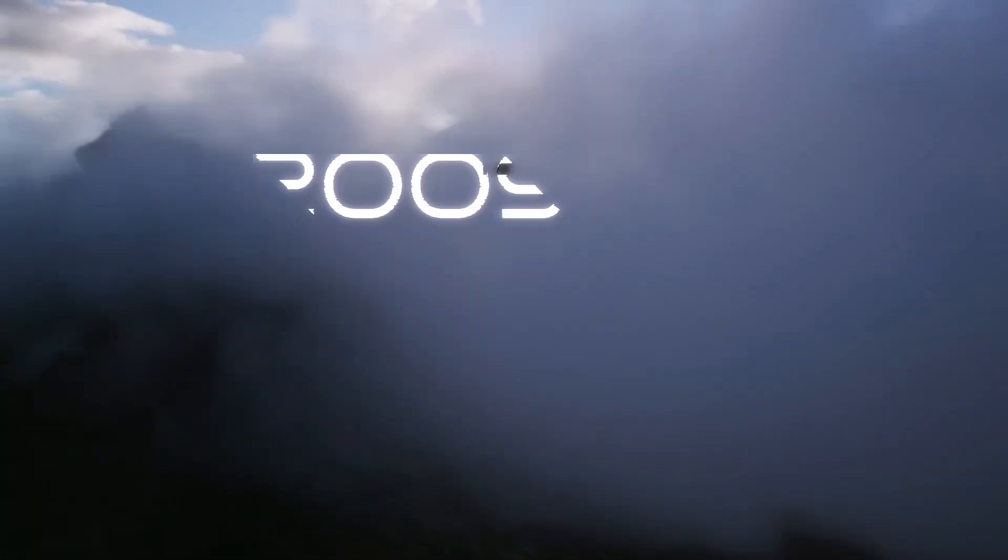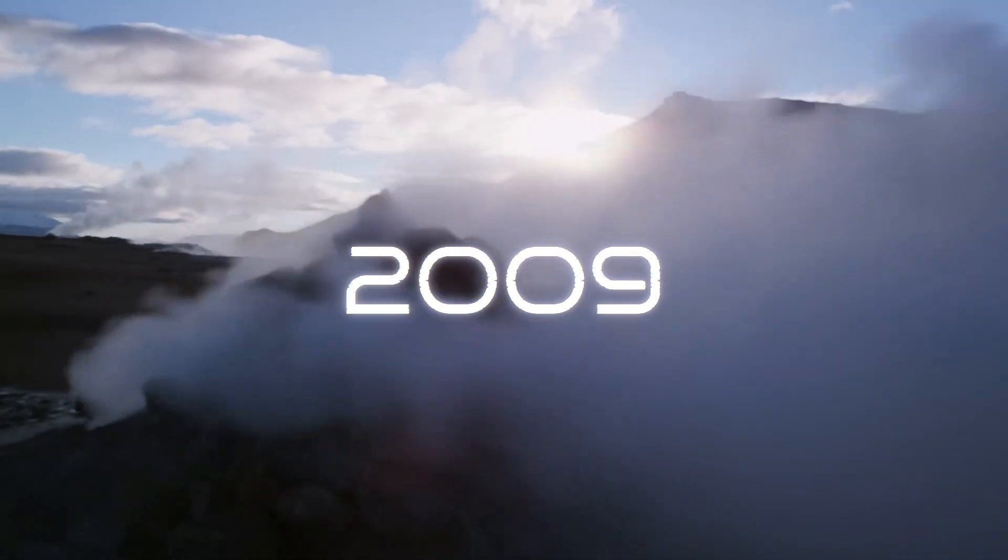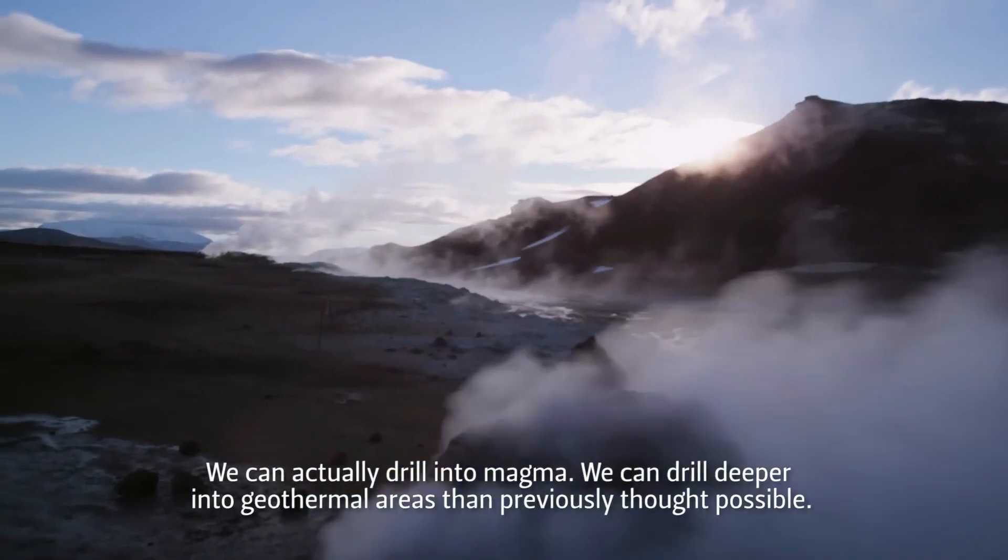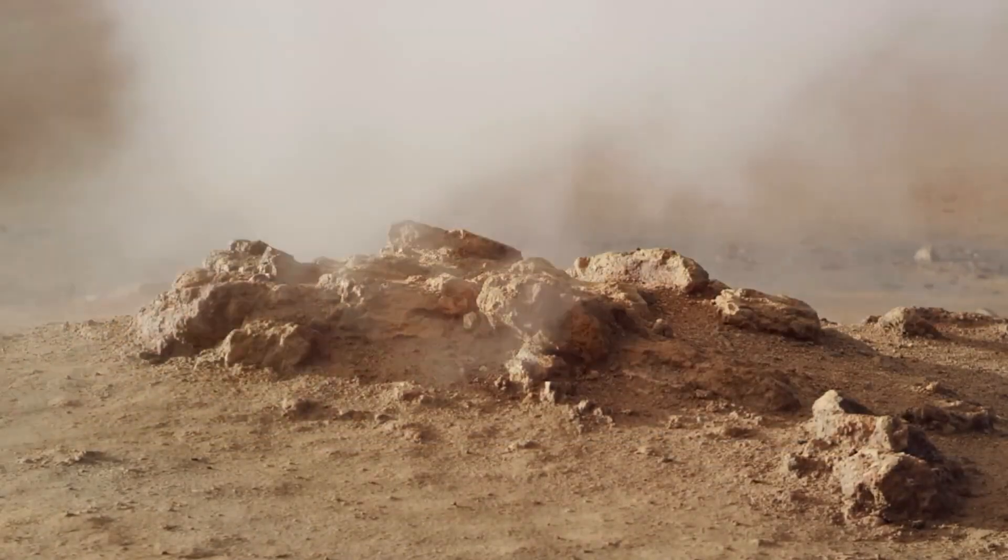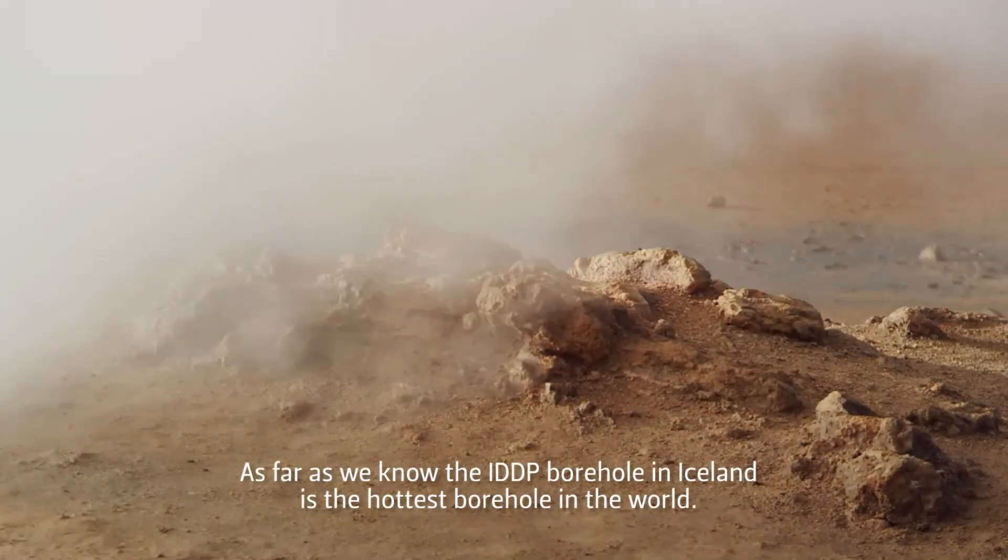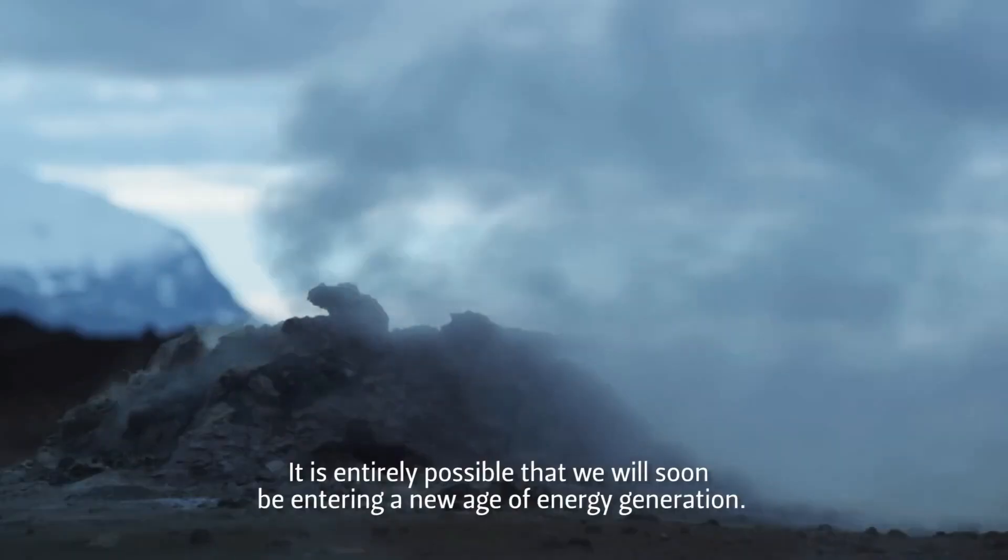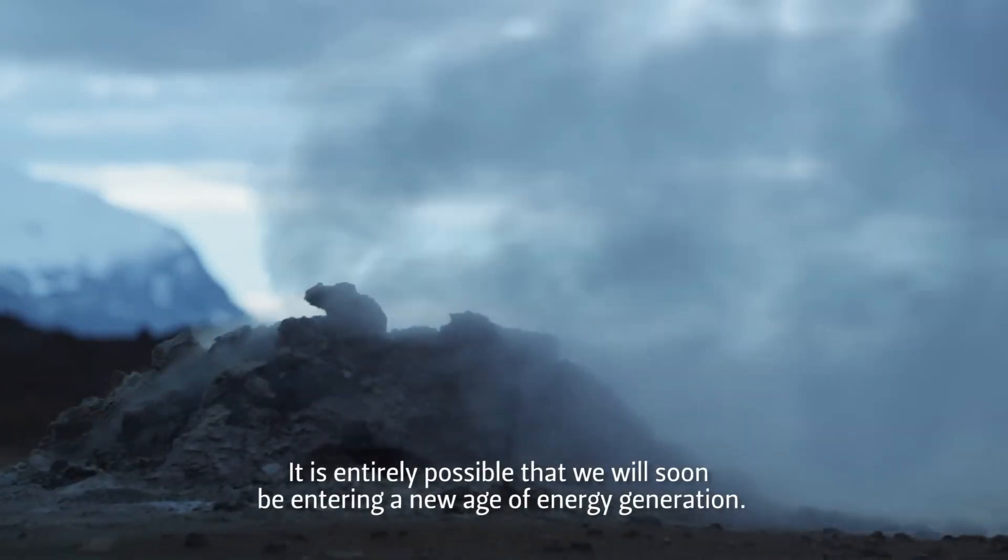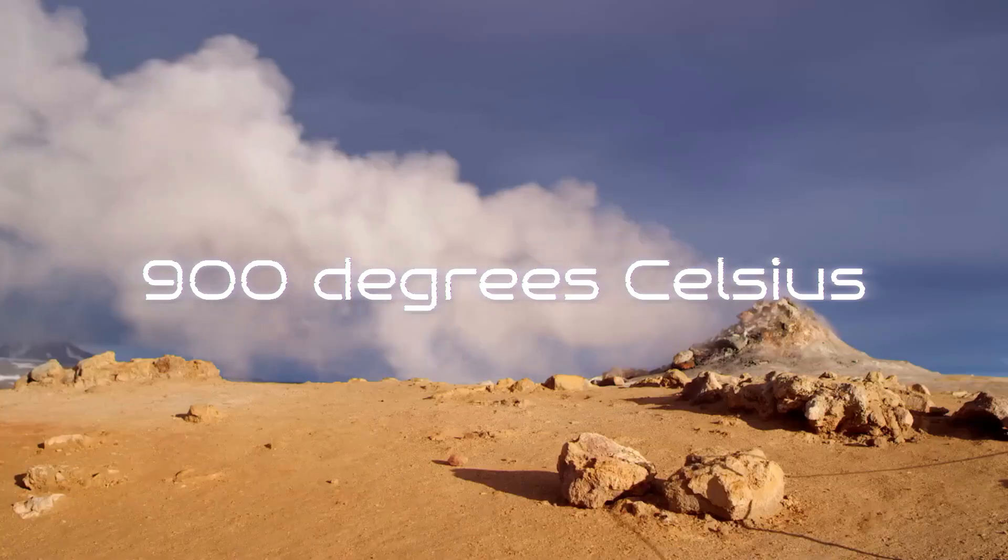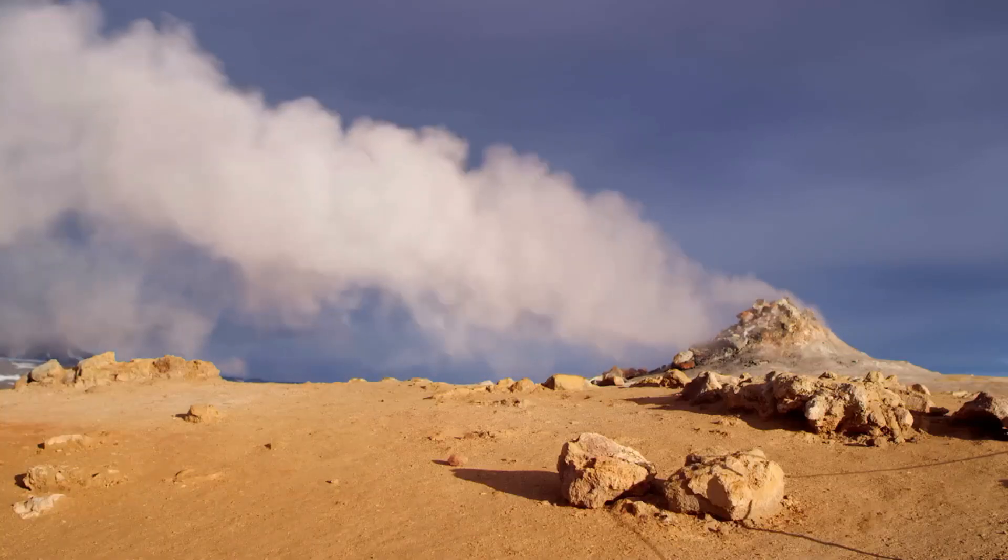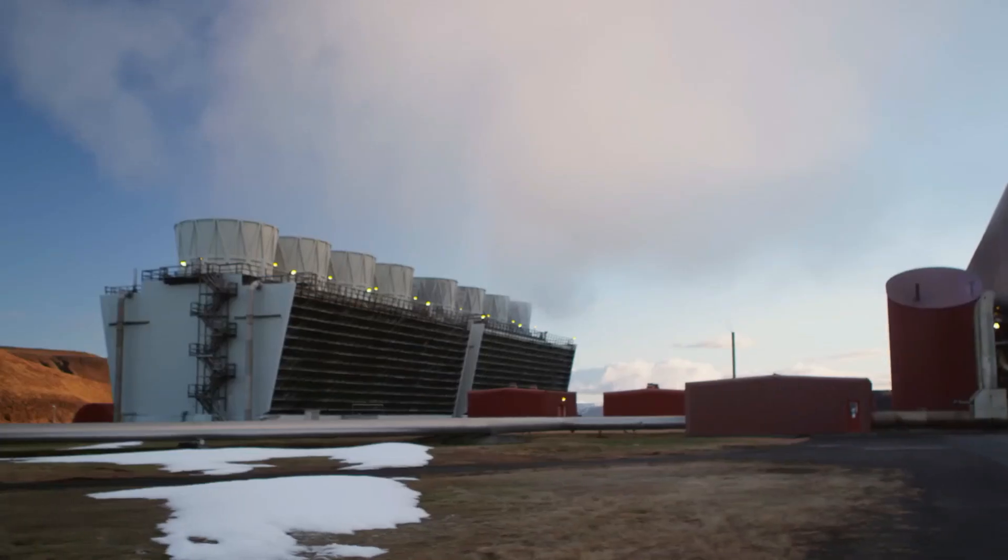Way back in 2009, something remarkable occurred in Iceland. Engineers were drilling a geothermal well at the Krafla volcano, anticipating hitting hot water. Instead, they inadvertently struck magma. Initially, this appeared to be catastrophic. The extreme heat, more than 900 degrees Celsius, could have vaporized the equipment.